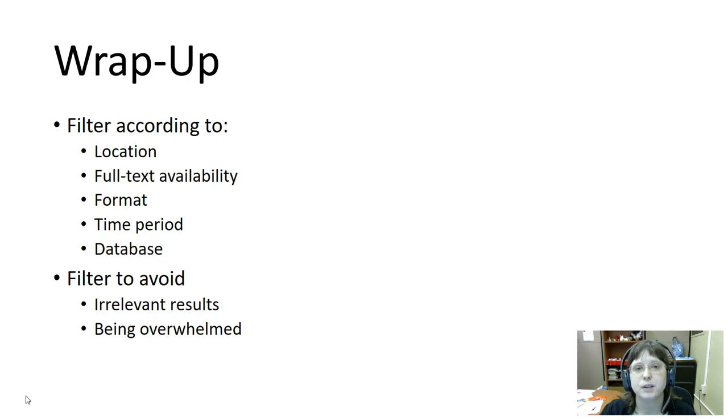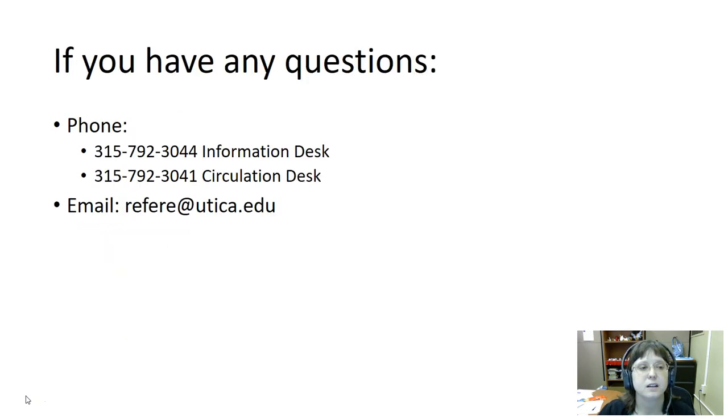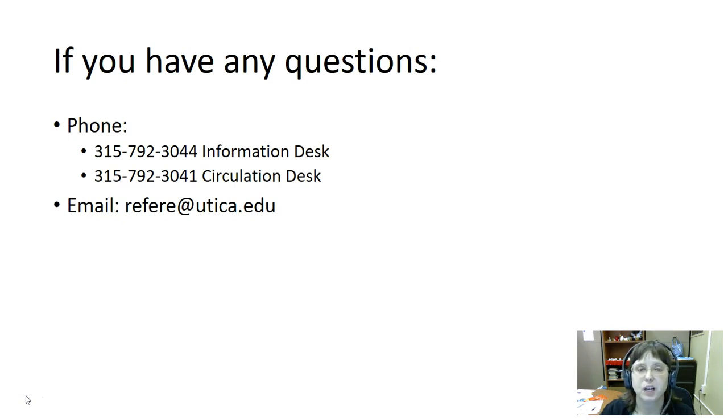We use these filters mostly to avoid being overwhelmed by the number of our results, and often it helps us to weed out anything irrelevant.